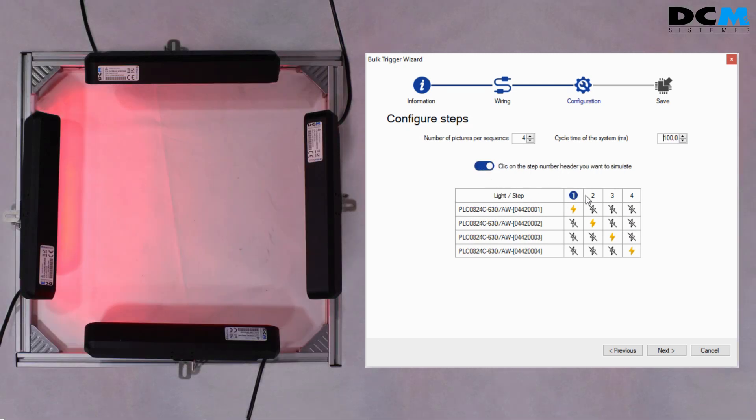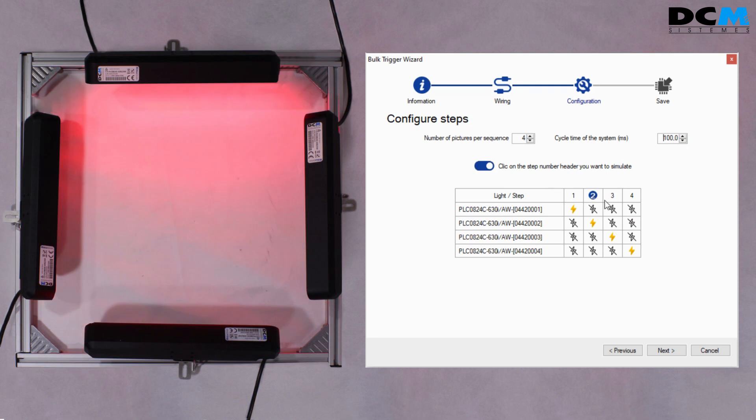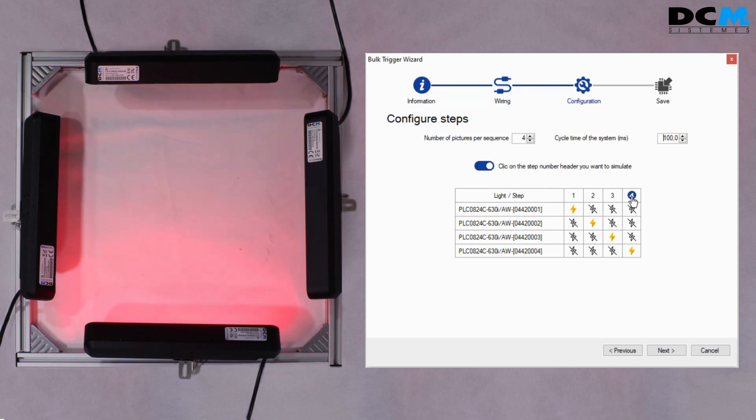Activating the blue switch will enable the simulation mode. A blue circle appears on the step header and the devices configured to trigger at that particular pulse will turn on, so you can easily check if the configuration is right.